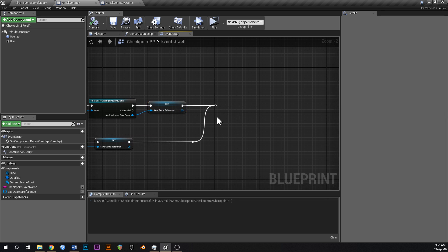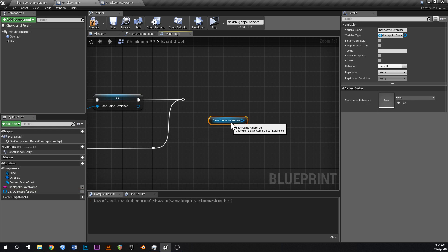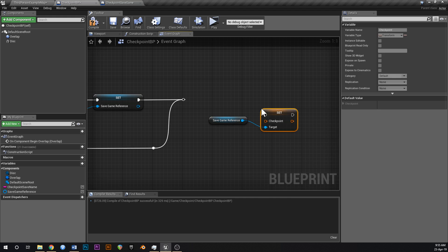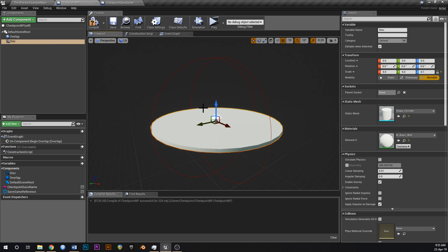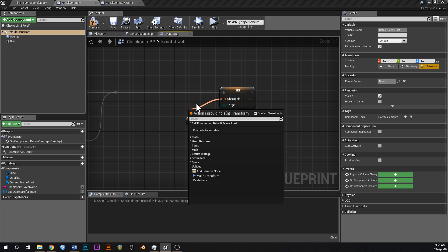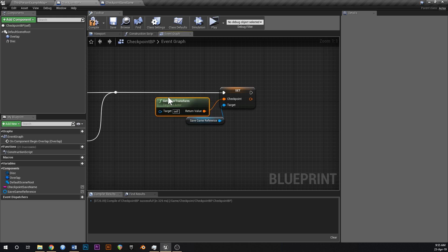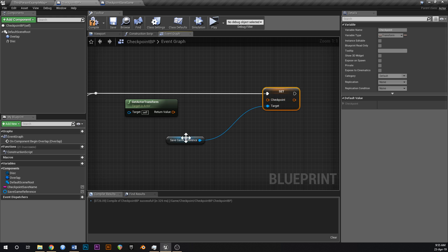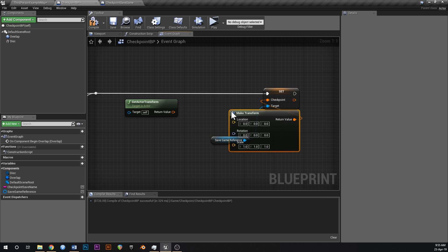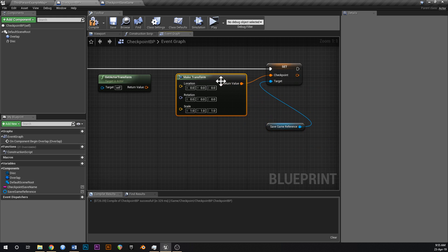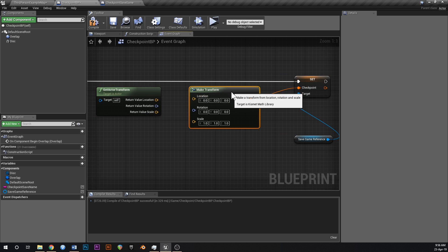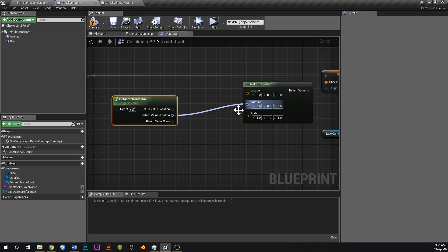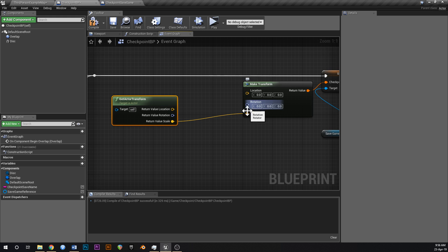Now that we have a reference to the save game, we actually need to save the transform. Get SaveGameReference and call Set Checkpoint. For the value, get the actor's transform using Get Actor Transform on self, split the struct pin, then feed the location through an Add Vector node and connect it to a Make Transform node.